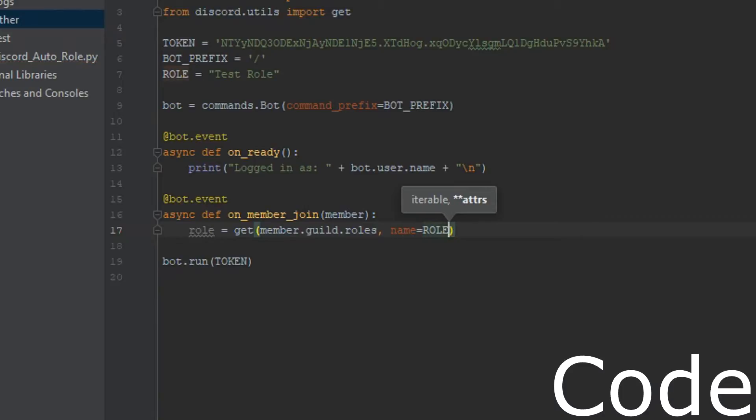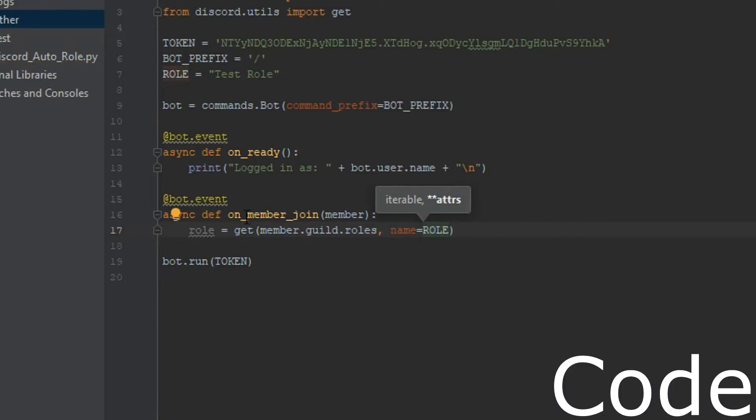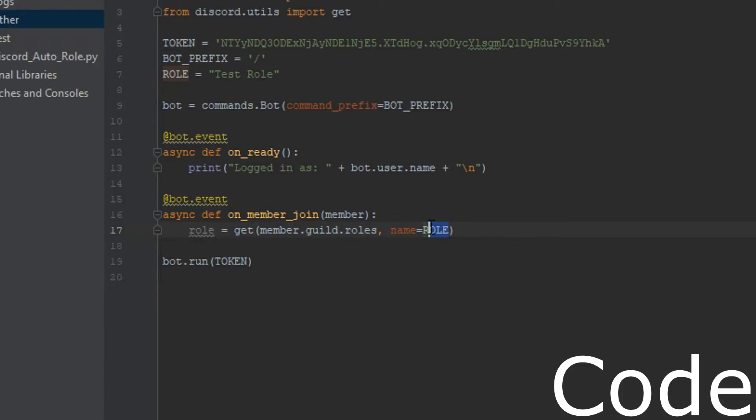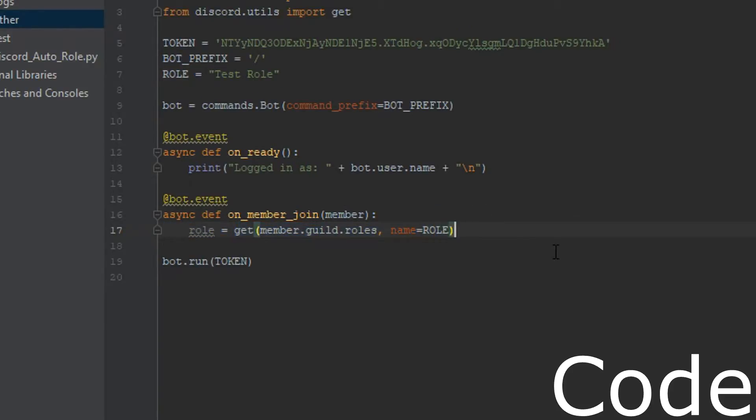We're going to pass in this variable. So we're basically setting the role variable to the role that we have set up here, this test role, from our server.